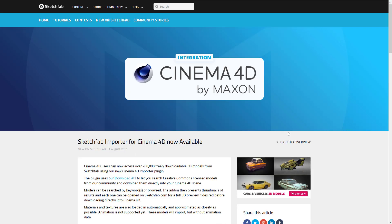Next up, we have Cinema 4D — which I just talked about the other day regarding its new pricing in the next version. Cinema 4D users now have access to downloadable free models from Sketchfab using the Cinema 4D importer plugin. So if you're a Cinema 4D user, you can now download directly from Sketchfab into Cinema 4D using their new plugin.